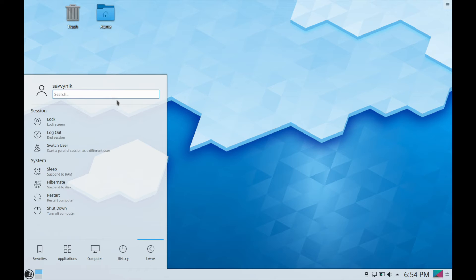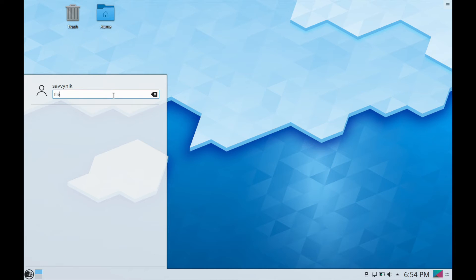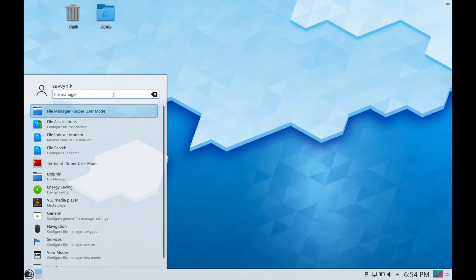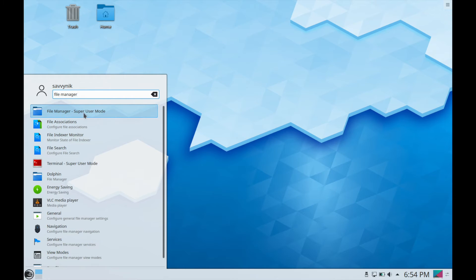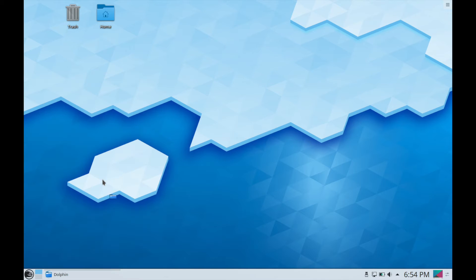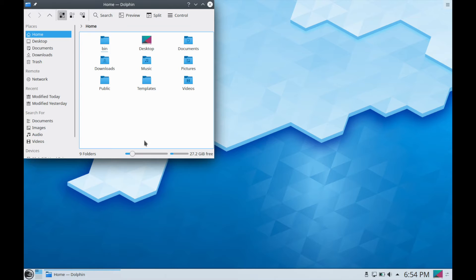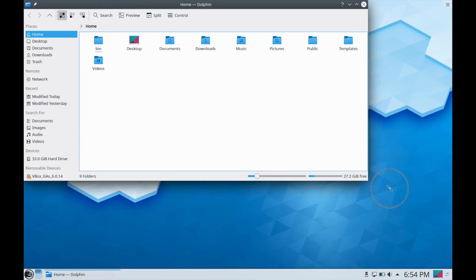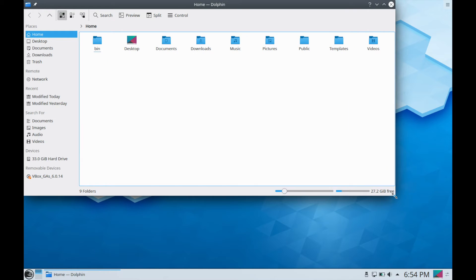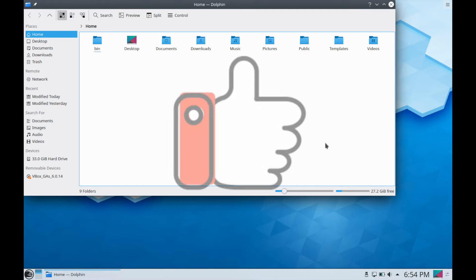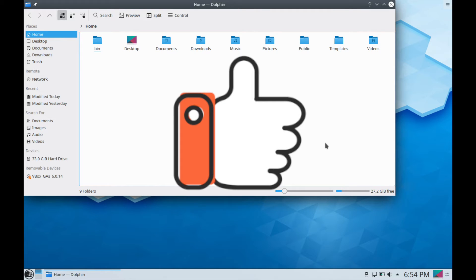Let's go ahead and search for their file manager. So if we do that we see that we have the option of running the file manager in super user mode. I don't necessarily suggest that but Dolphin, their file manager here, is fine so I'll click on that. If you've made it this far go ahead and take a moment to like the video. It really does help me out.